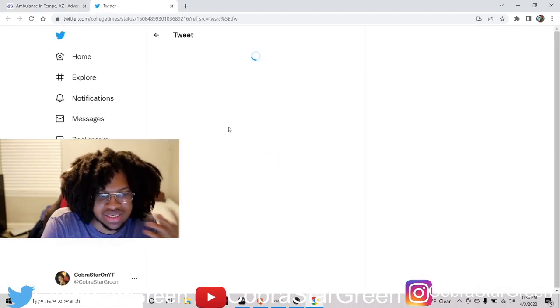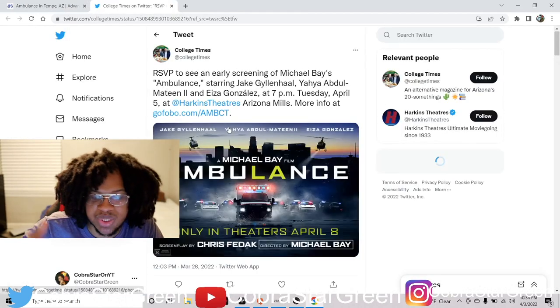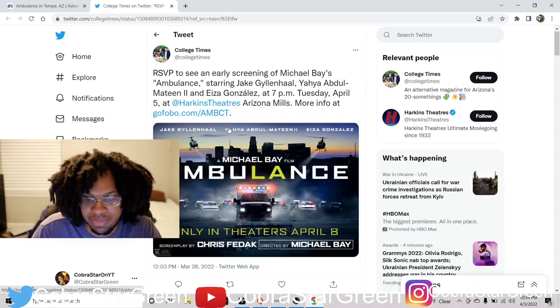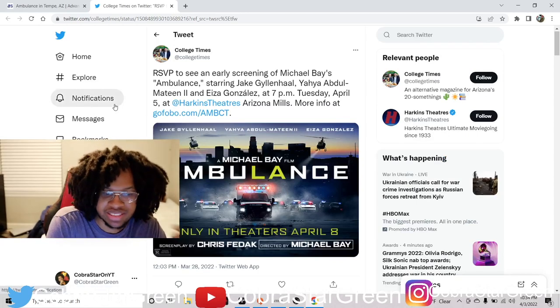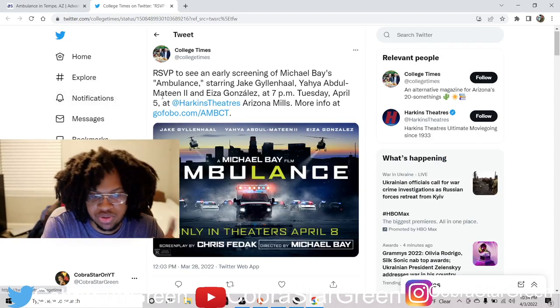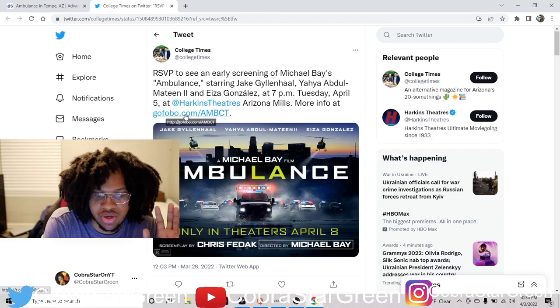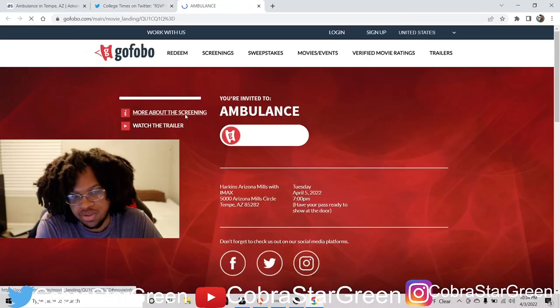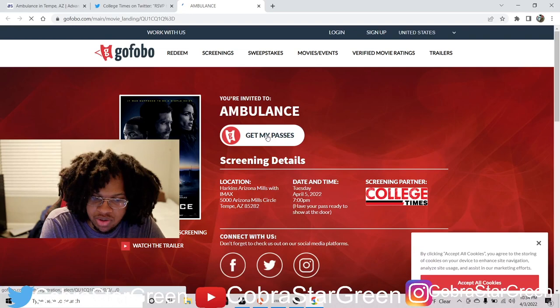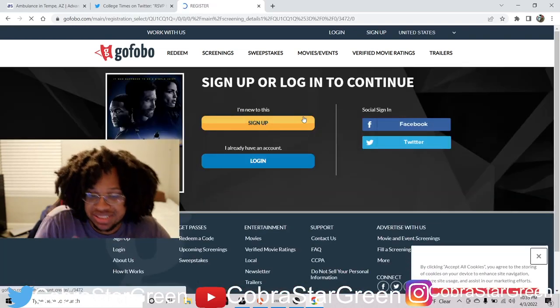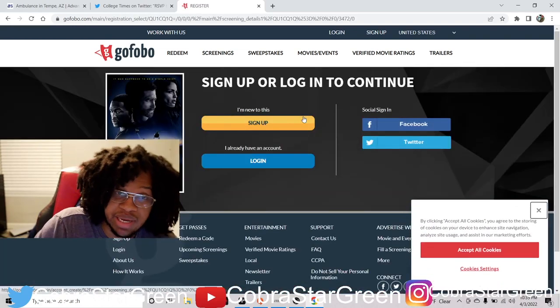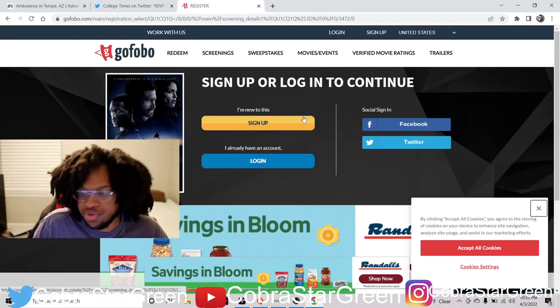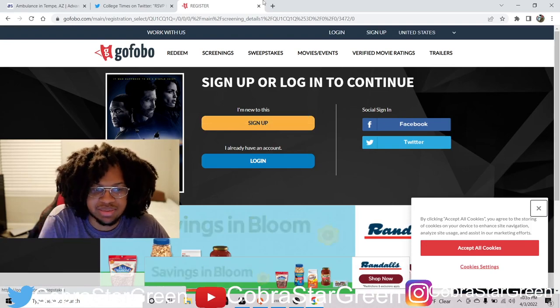Once you click on grab passes, it's going to take you somewhere. They'll take you different places. Some of them might take you right to the site. Some of them take you here. And then what you'll do is you'll read this or whatever it takes you. Read it, click GoFobo - usually GoFobo is the main one. And then boom, hit click, get my passes, sign up on here, make an account. Boom. You're good to go. You go to early screenings. It's that simple.